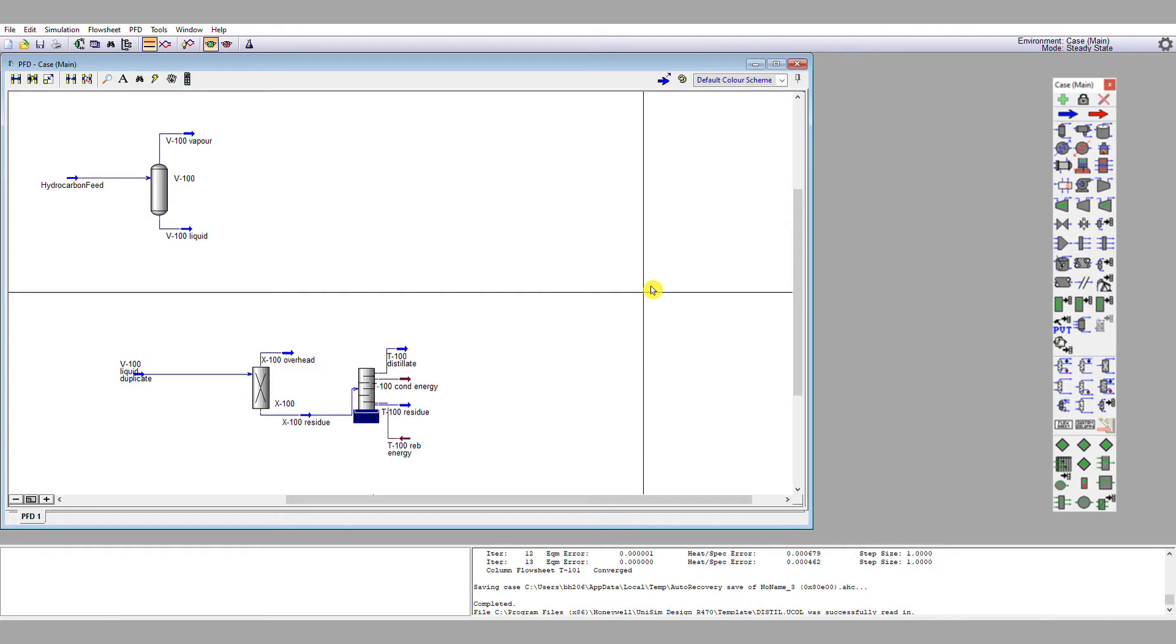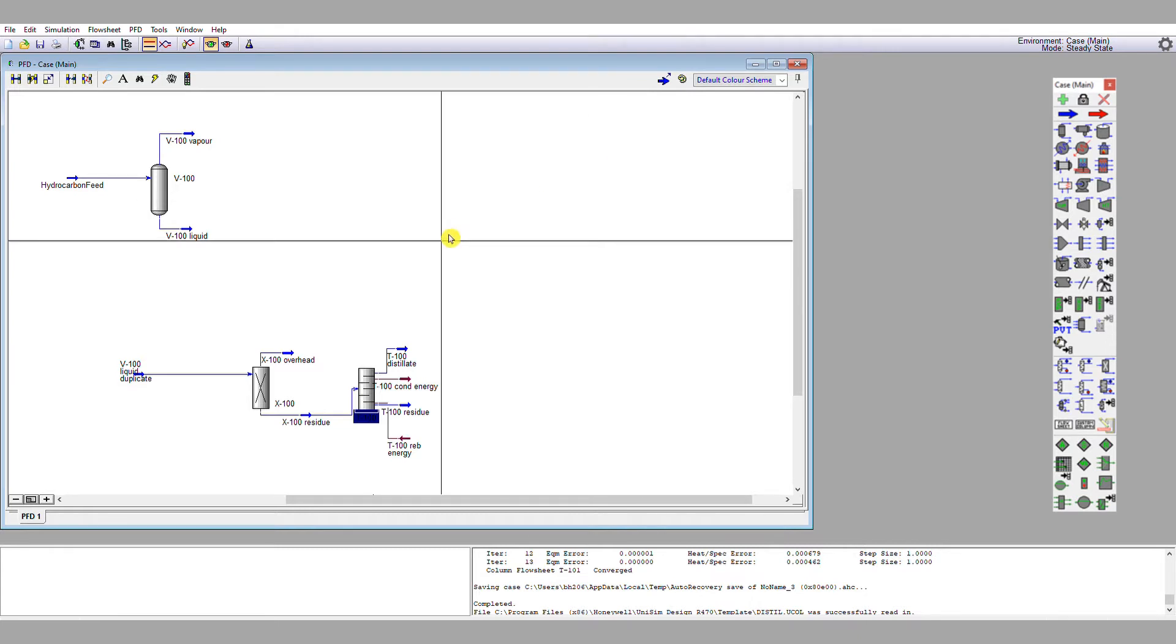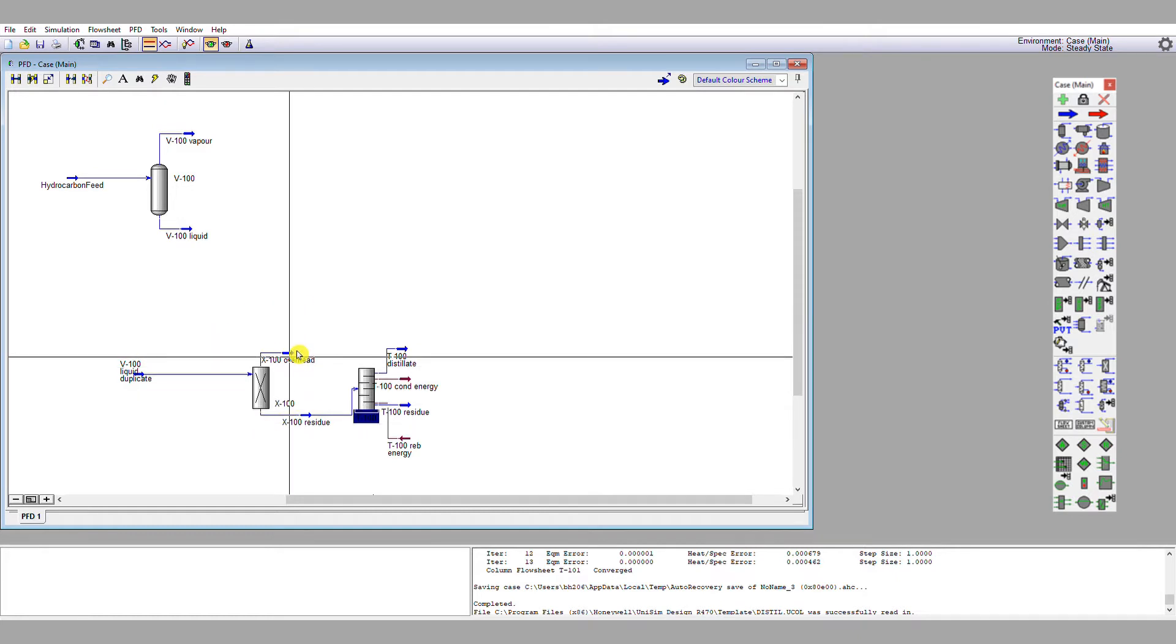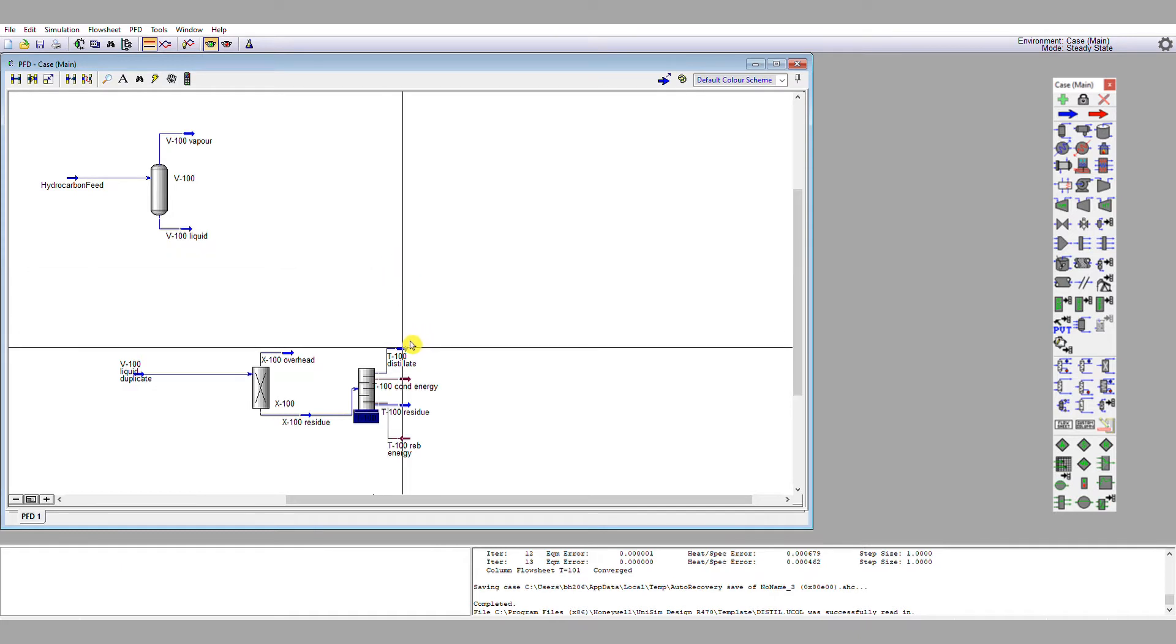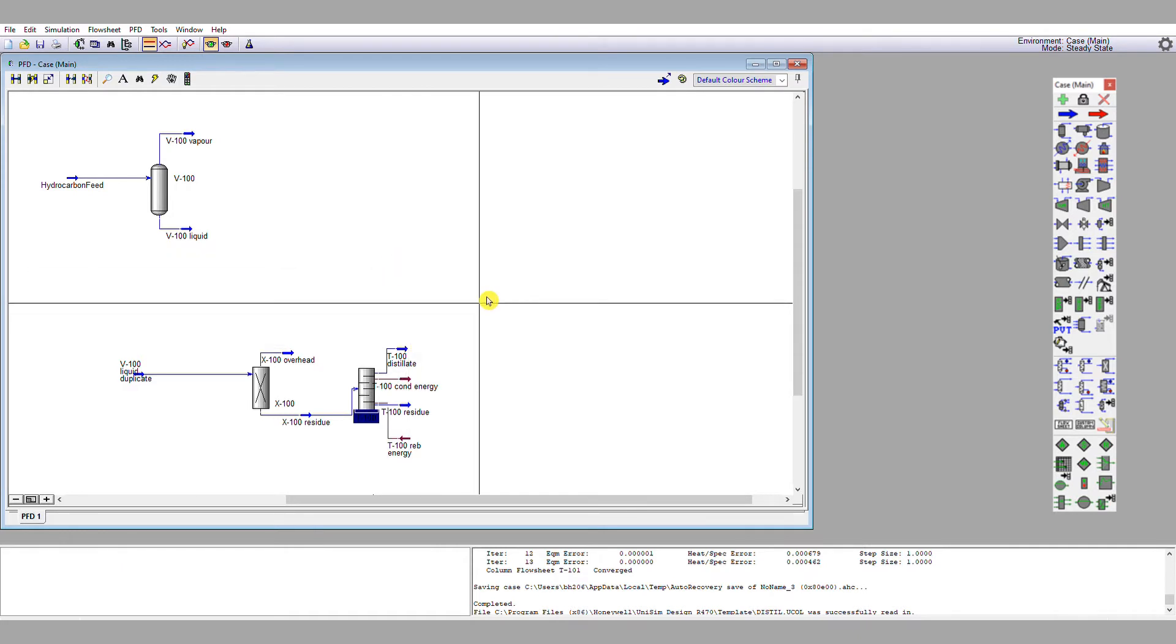I noted down my overhead vapor rate, which I got actually from the splitter here, which was 1.1 kilomoles per hour, and also my overhead distillate rate, which was about 84.8 kilomoles per hour. Also, I need to know the reflux ratio predicted by the shortcut tool, which was roughly 5.5.